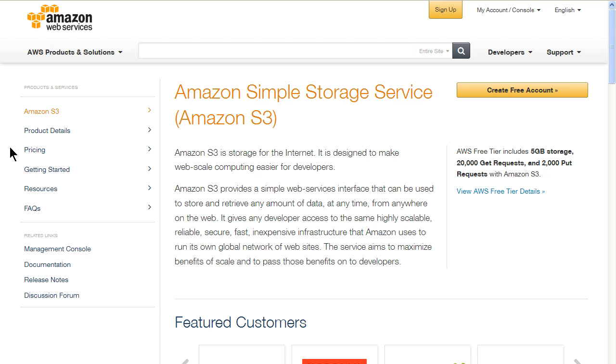This interface is simple enough that you can retrieve data using a URL, so it's well-suited for basic web hosting tasks like serving up media files.